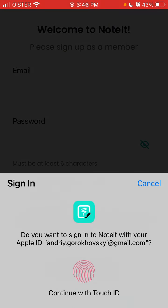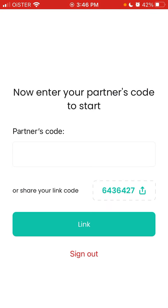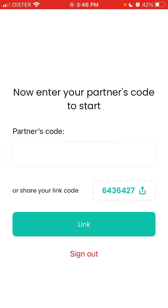Tap to sign up with Apple — that's super fast — and there you have it. Then you can add your partner's code here.